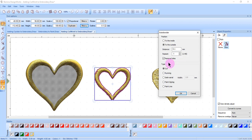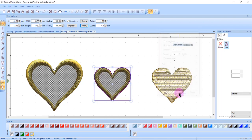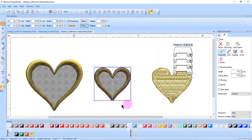If remove holes is unchecked, both sides of the heart outline will be cut. I'll leave this checked. I'll select cut and click OK.